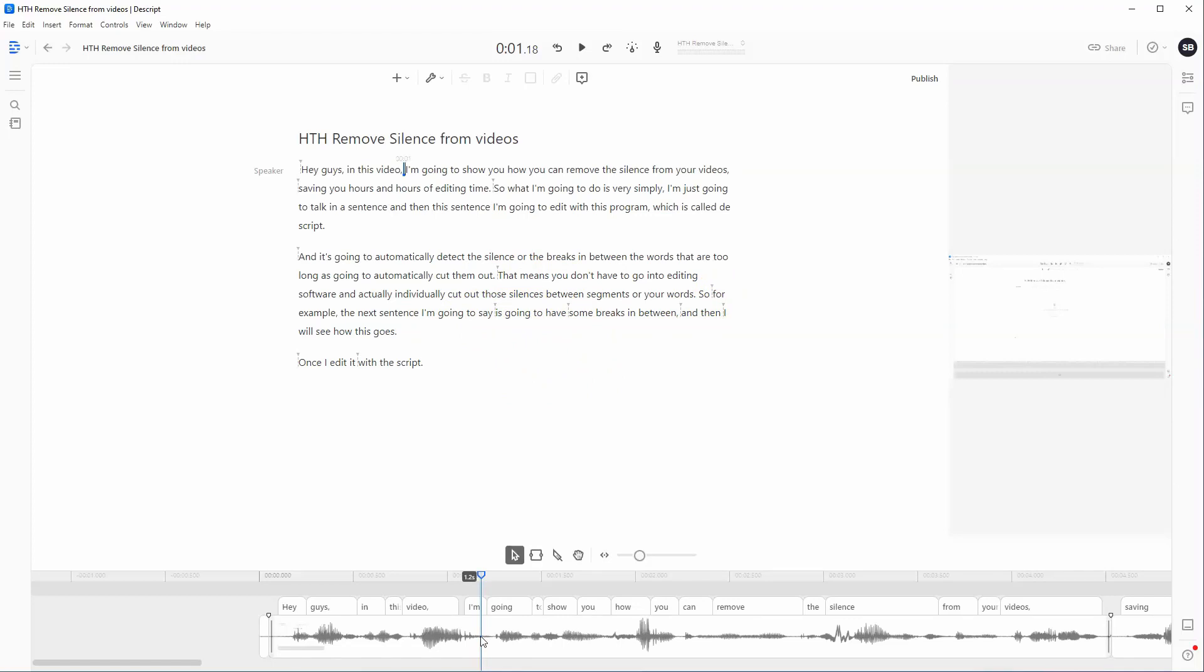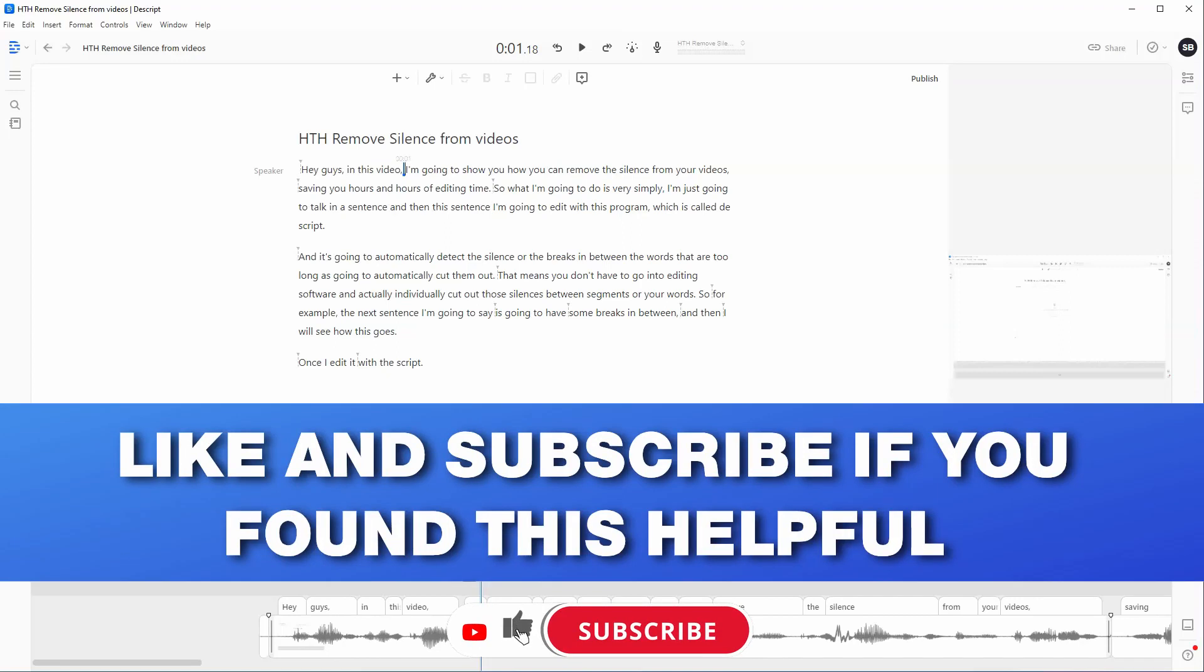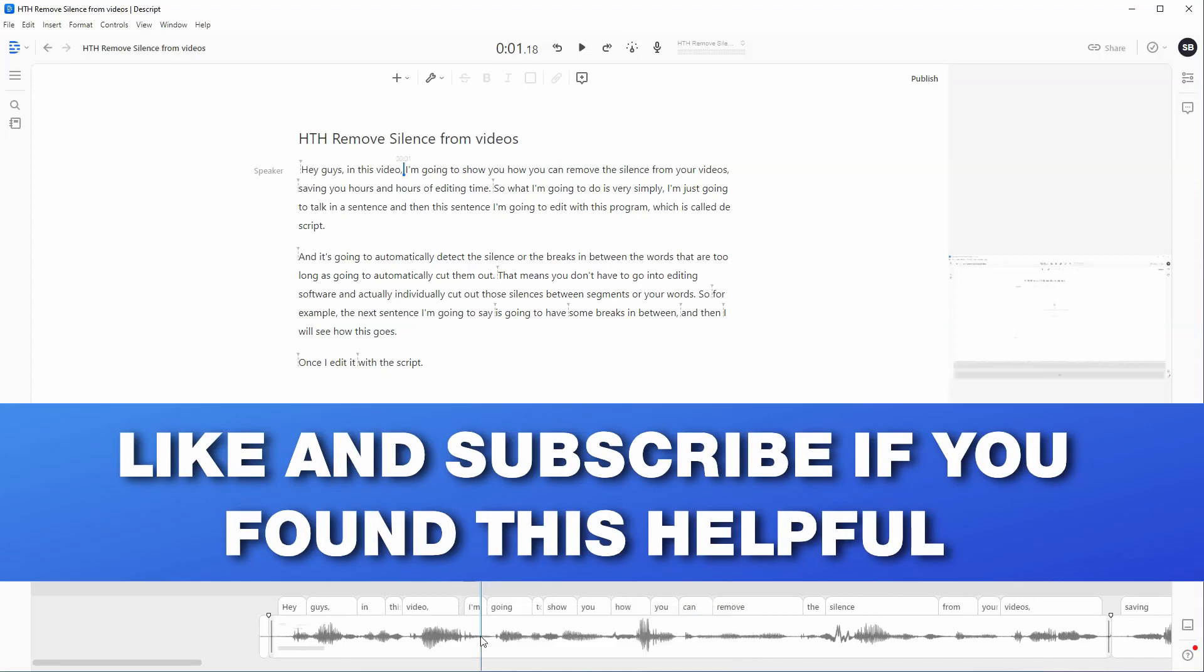Now I'm going to leave the link for Descript in the description below. This is going to save you hundreds, if not thousands, of hours of editing time if you are trying to shorten all those gaps in between your words.